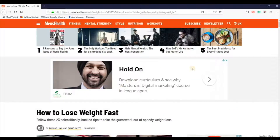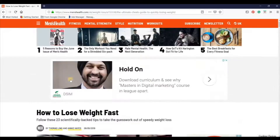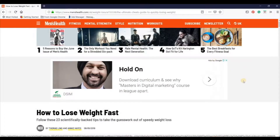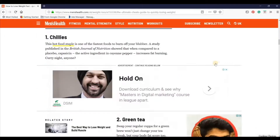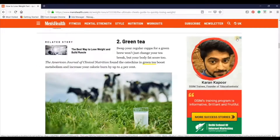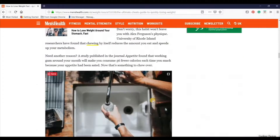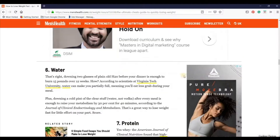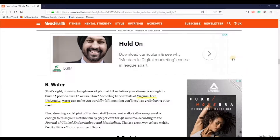That is the number one thing. So in this particular page, you can see that there are a few ads running, which is known as 'Ads by Google'. This is again ads by Google. And there are a few more ads by Google.